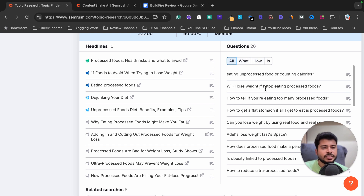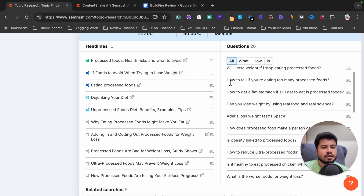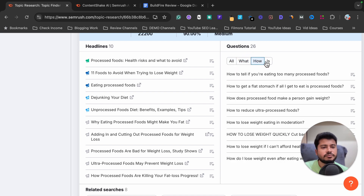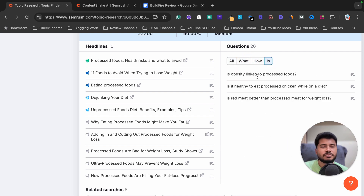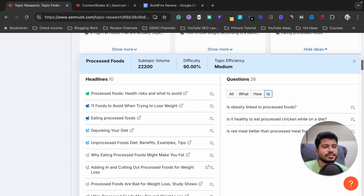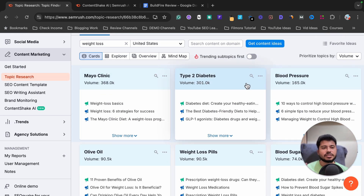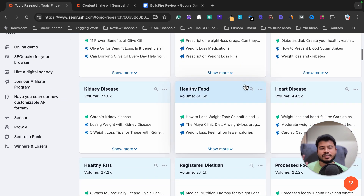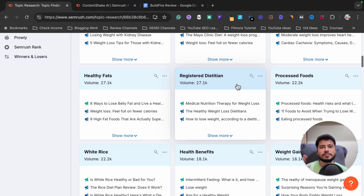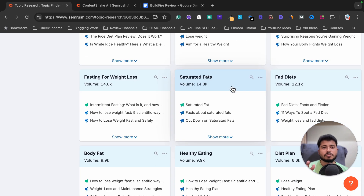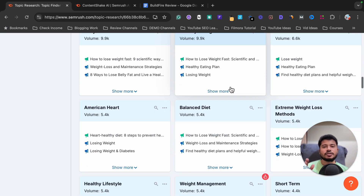It also shows great questions like 'will I lose weight if I stop eating processed food,' 'how to tell if you are eating too many processed foods,' and 'how does processed food make a person gain weight.' There are tons of content ideas, and the best part is that this tool organizes all the blog post ideas category-wise.